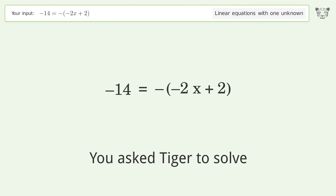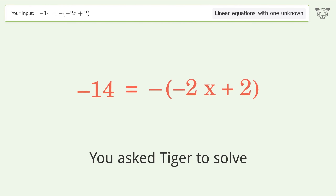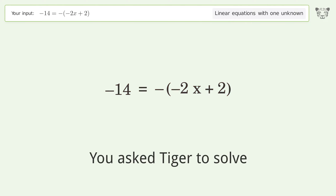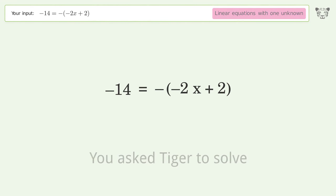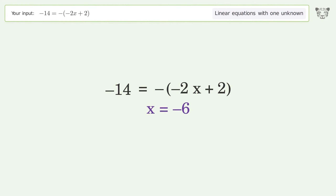You ask Tiger to solve this — it deals with linear equations with one unknown. The final result is x equals negative 6.